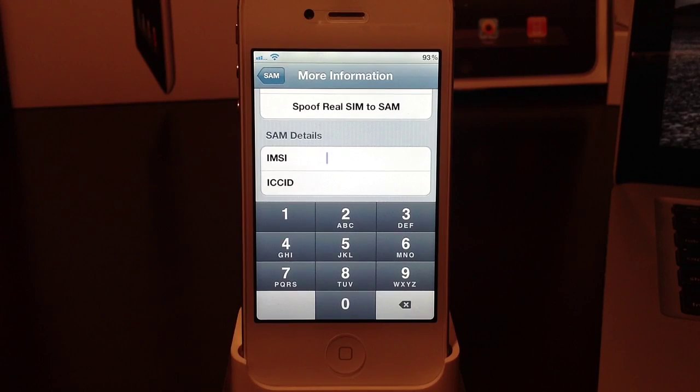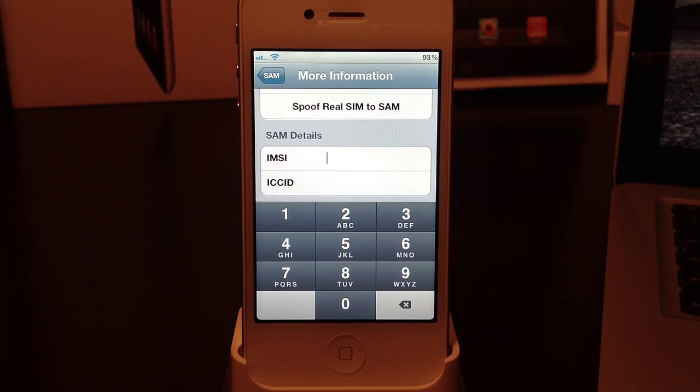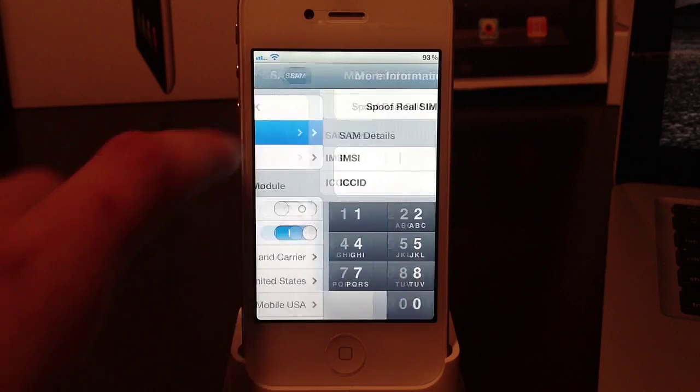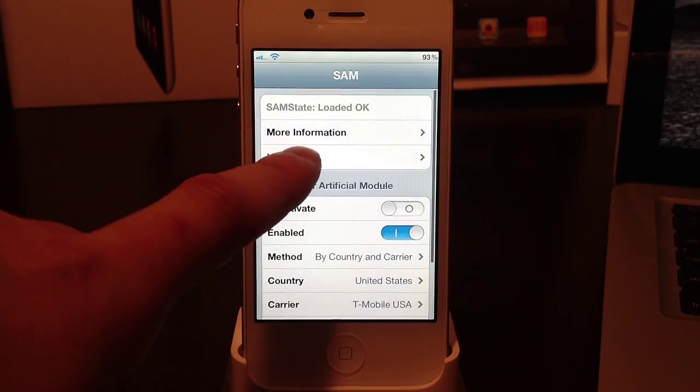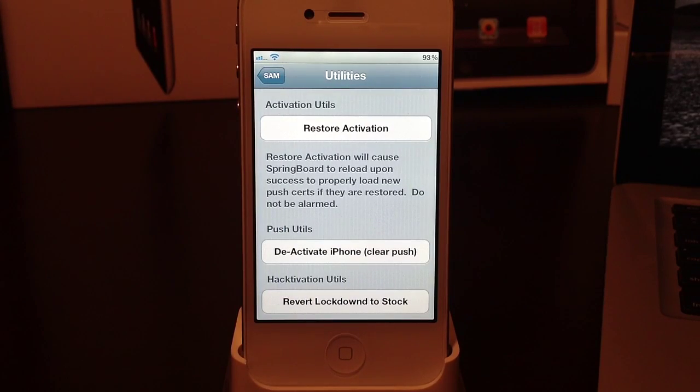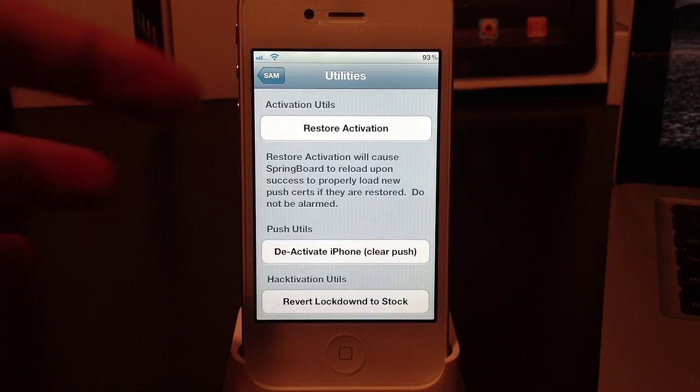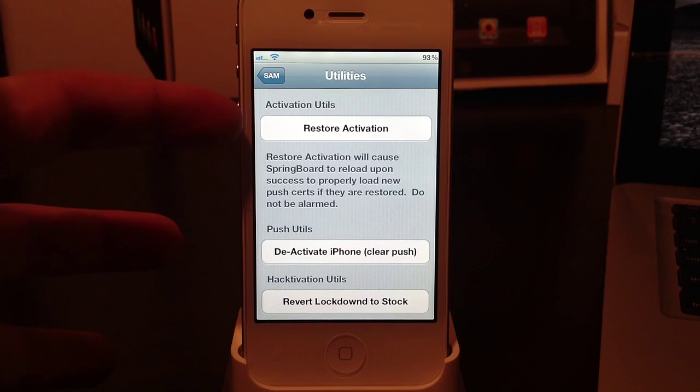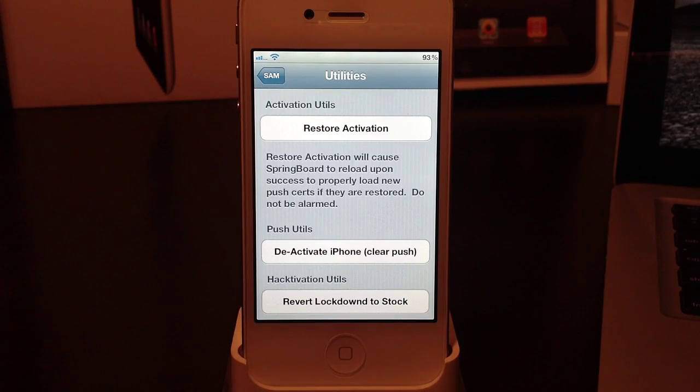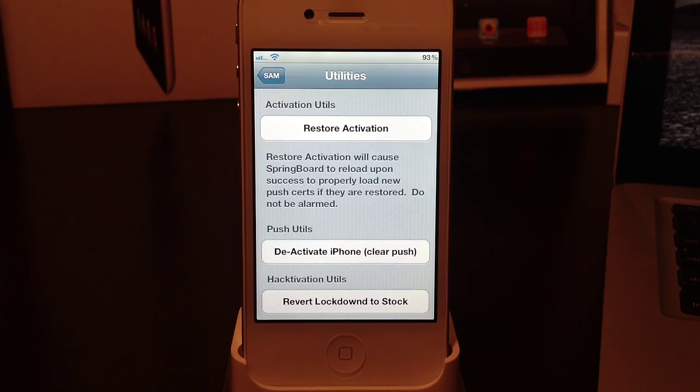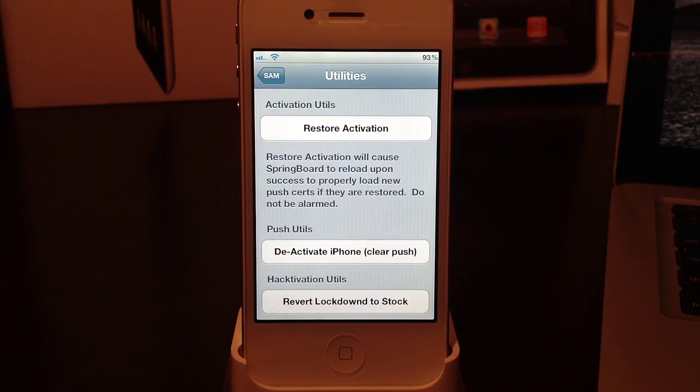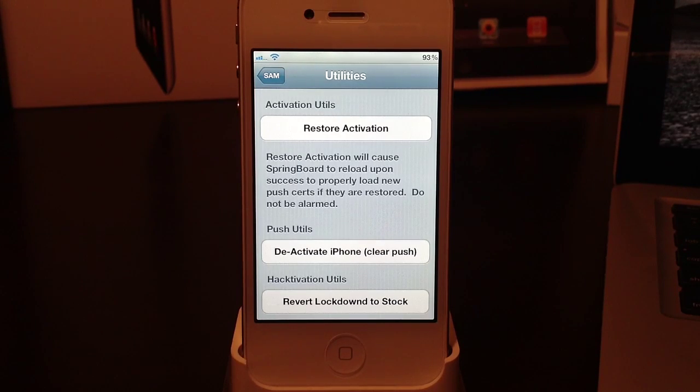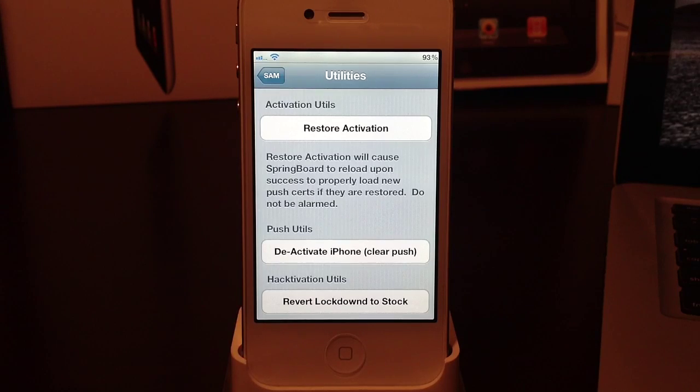Once you've done that you will go back to the main screen and head back to utilities, and select attempt activation which would be underneath activation utilities. If this was successful you will see a black screen that looks like it has resprung your device. Now once your lock screen comes back up, head back over to SAMprefs.